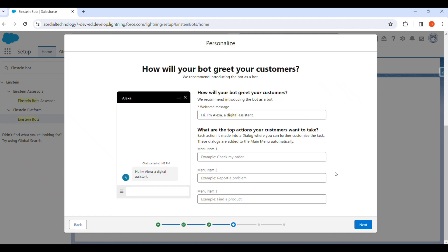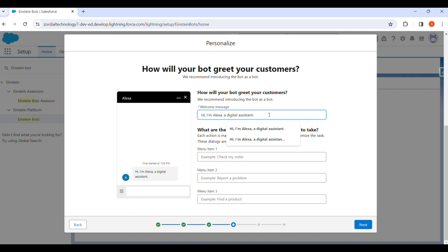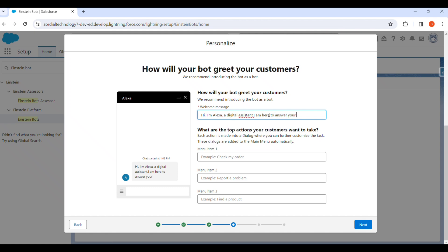After that we click Next. For how the bot will greet your customer, we have to give a welcome message. We write: Hi, I am Alexa, digital assistant, I am here to answer your queries. Whenever a customer opens the chat, they will see this welcome message.